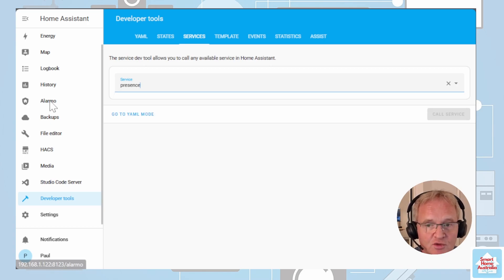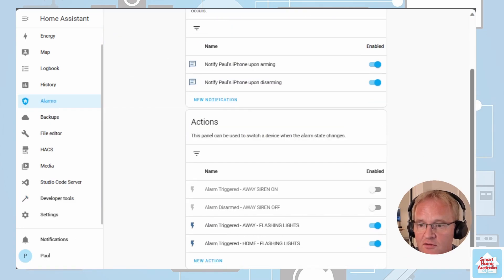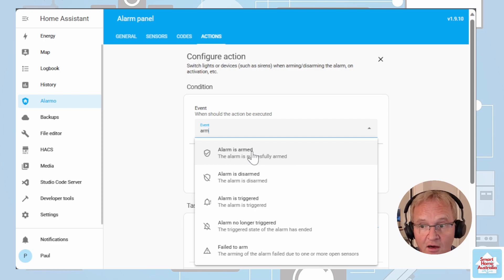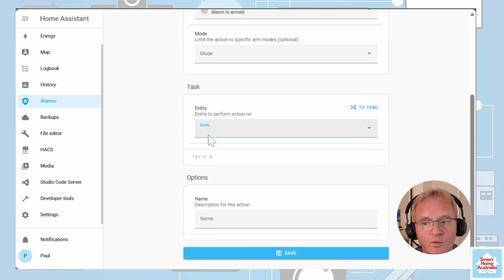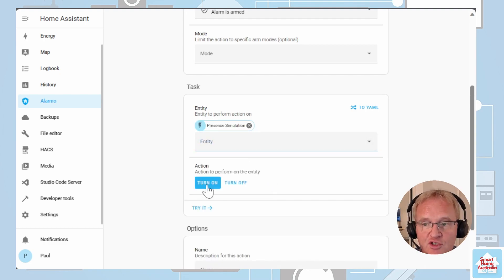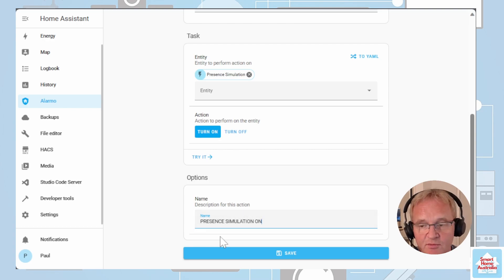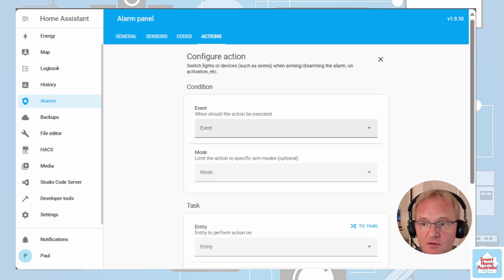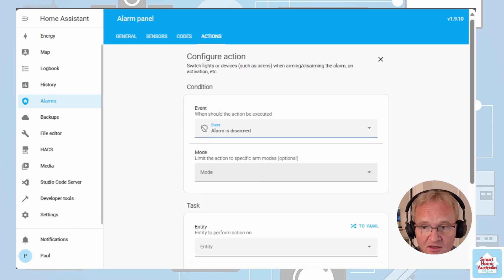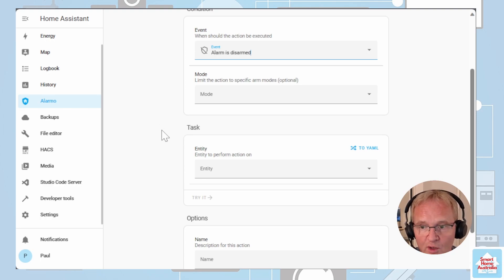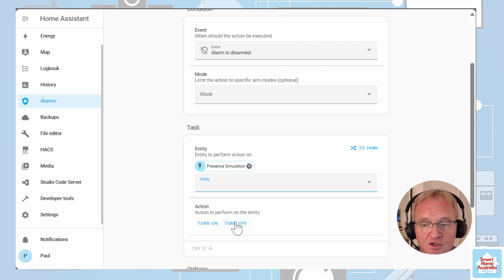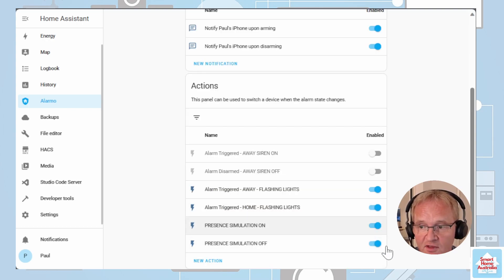Assuming you have the Alarmo alarm set up now let's add an action to turn on the presence simulation on arming and disarming the alarm. If we head over into Alarmo go into actions, we create a new action and the action is going to be based on alarm is armed. We'll leave the mode alone, we're going to type in a task for presence simulation and we're going to turn this on and then we give it a name presence simulation on and we'll save. We create a new action, event will be based on disarmed. We'll leave the mode alone because we want it to apply to all modes and the entity ID we're going to pick up on is presence simulation and we're going to turn this off. Give it a name presence simulation is off and we'll save and we'll turn both of these on.